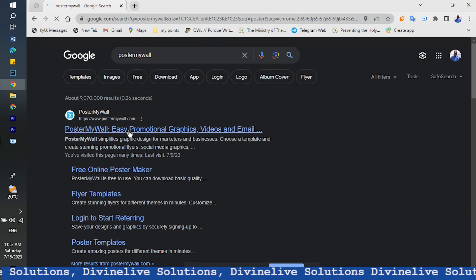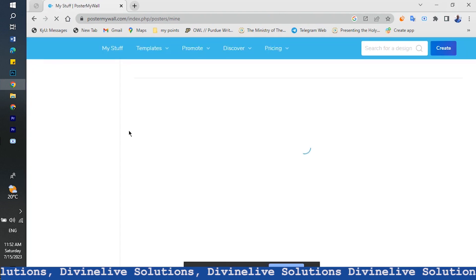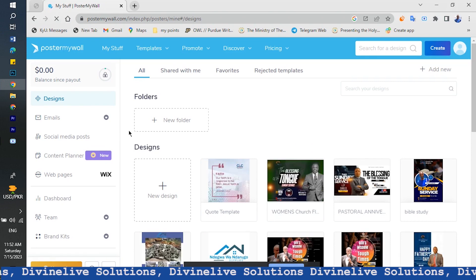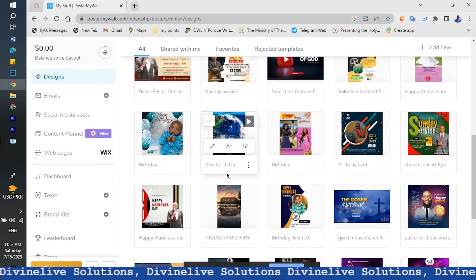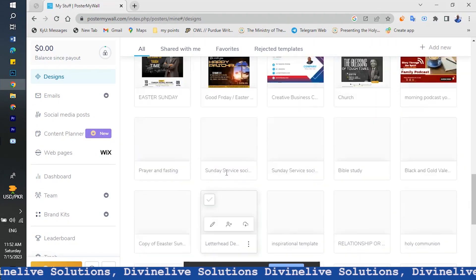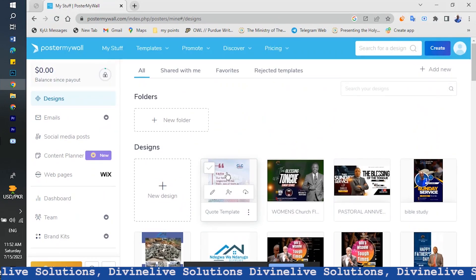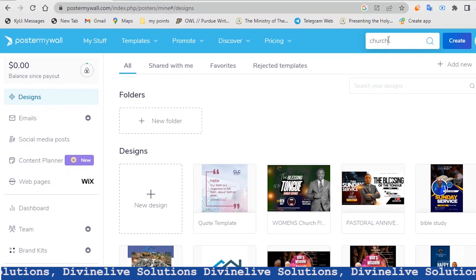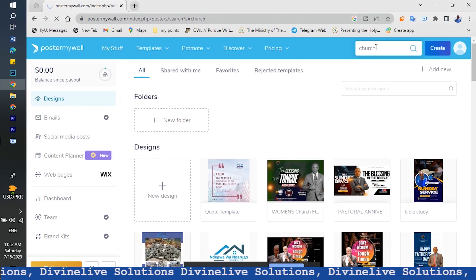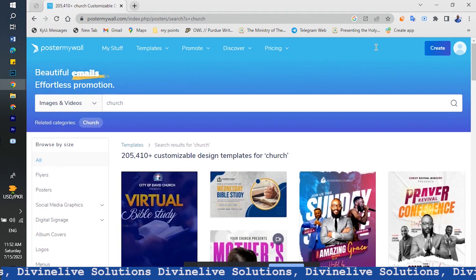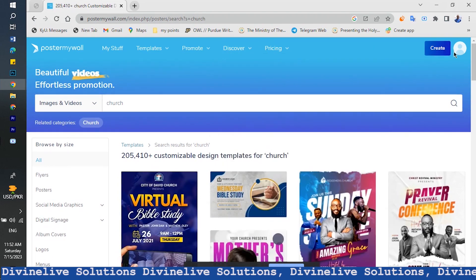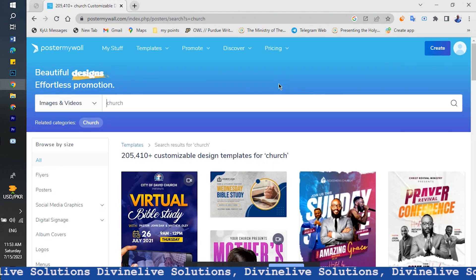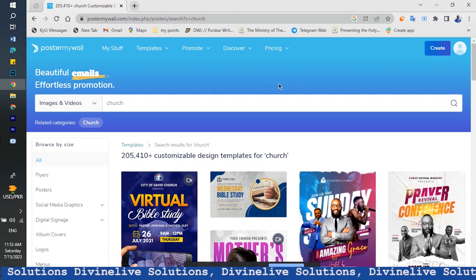You can make posters for anything — for your church, for yourself. As you can see, these are my designs, things I've been doing a lot. This time I want to make a church poster using Poster My World. It's good to create an account like me. I have an account here and you can use my stuff to design a poster.